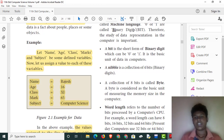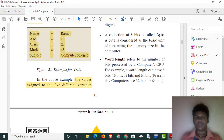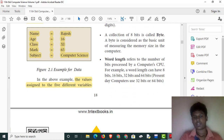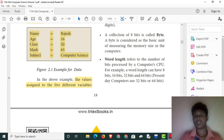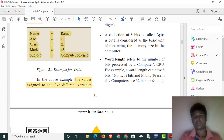A bit is a binary digit — it is either 0 or 1. We will talk about 4 bits (called a nibble) and 8 bits (called a byte). Word length refers to the number of bits a CPU can process. We can have 8 bits, 16 bits, 32 bits, and 64 bits.